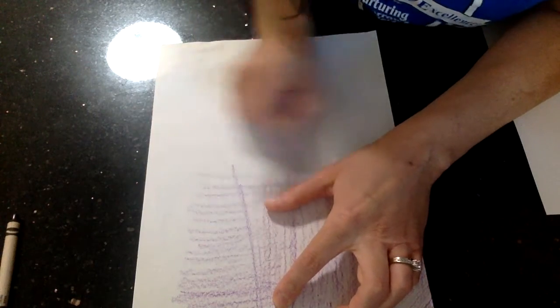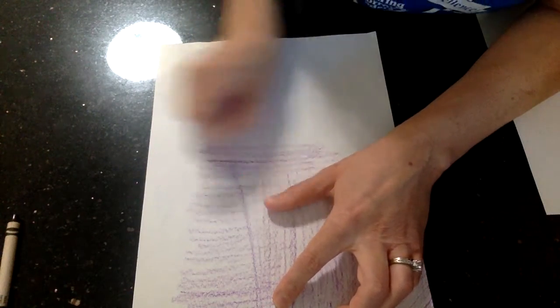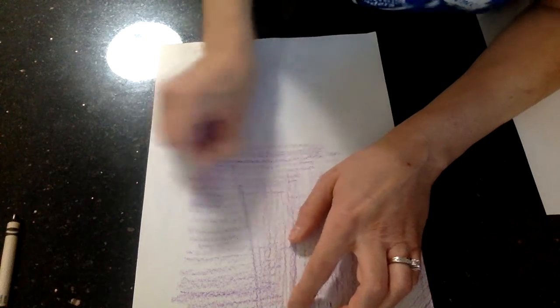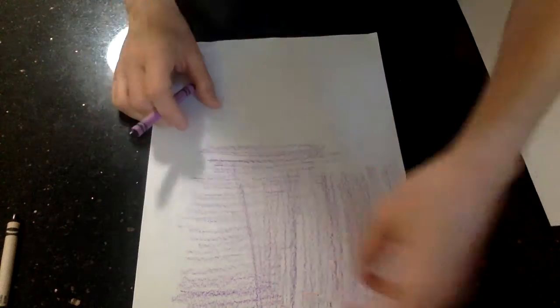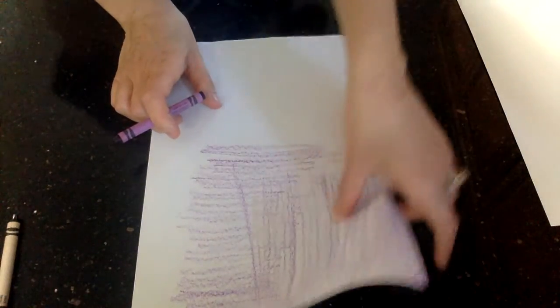All right, let's pretend that I'm done with this. When you're done with this, you're going to go ahead and grab your second piece of paper.